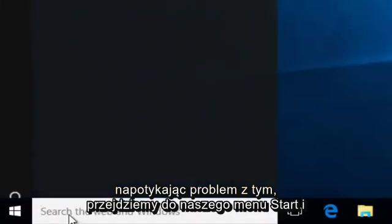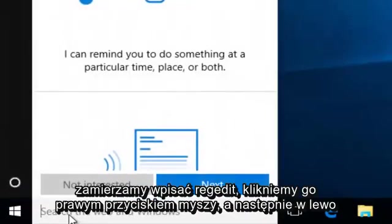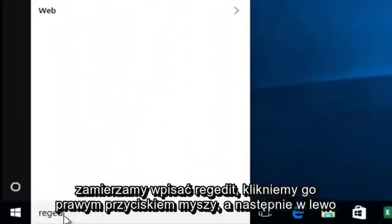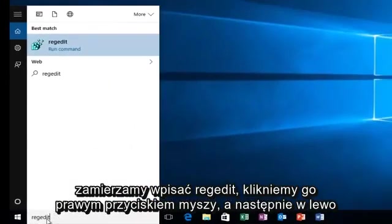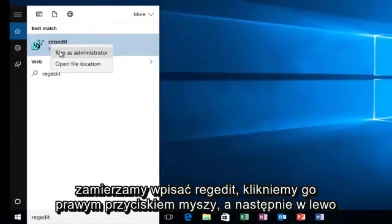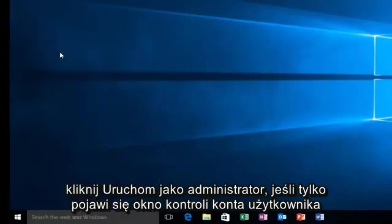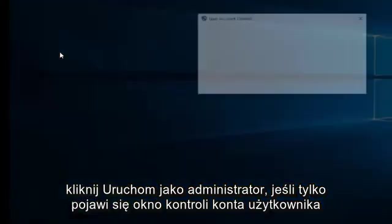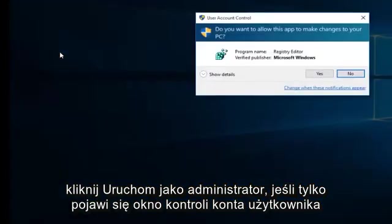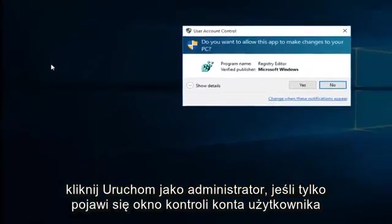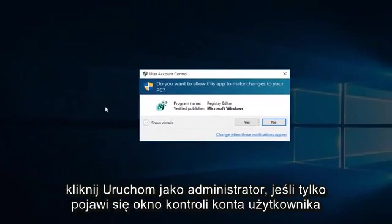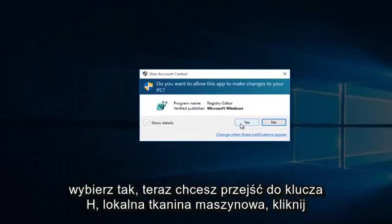We're going to head down to our start menu and type in regedit. We're going to right click on it and then left click on run as administrator. If you get a user account control window, just select yes.